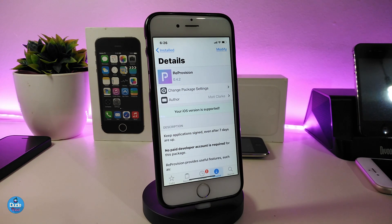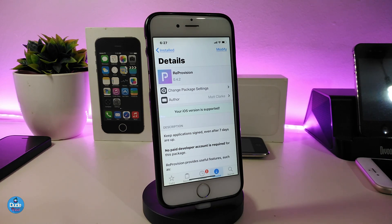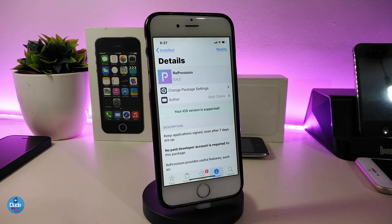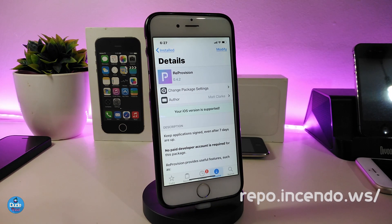Before you start, you need to make sure your device is jailbroken — you have to be jailbroken for this method to work. You need to look for the package or tweak called ReProvision. Once you download it — similar to how we used to sign the certificate for the jailbreak with Cydia Extender — it will re-sign your apps and keep them out of Apple's control. I'll put the source repo on screen and in the description below.